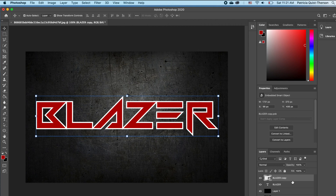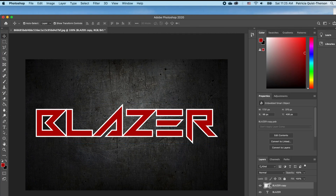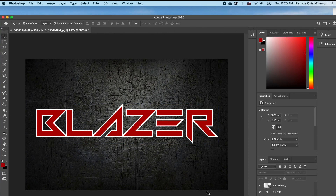Note that the moment you change your text to either a shape or a smart object, you cannot edit that text any longer. So now that we have our stroke effect on our text, we are going to double click on our stroke effect.